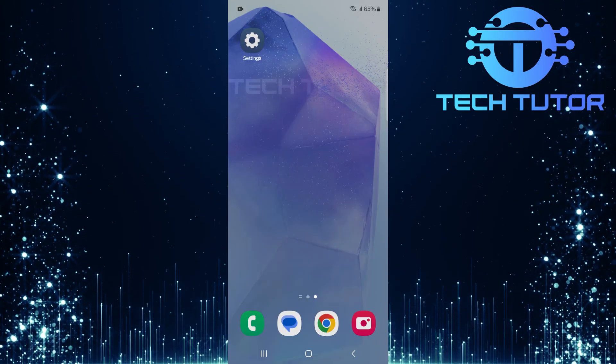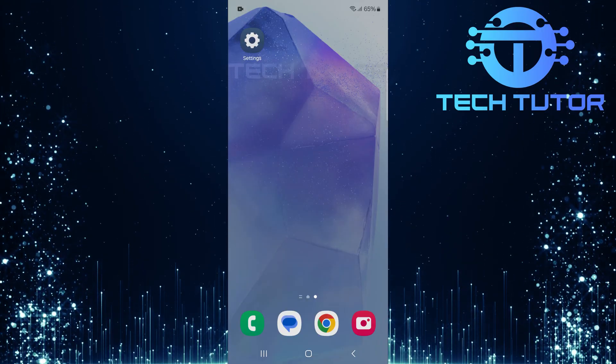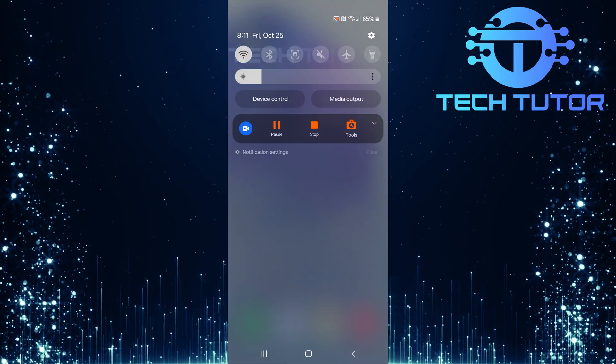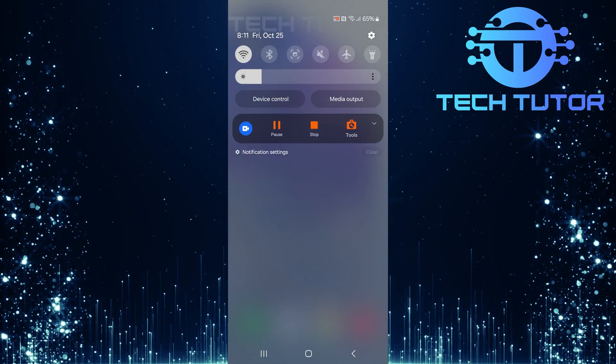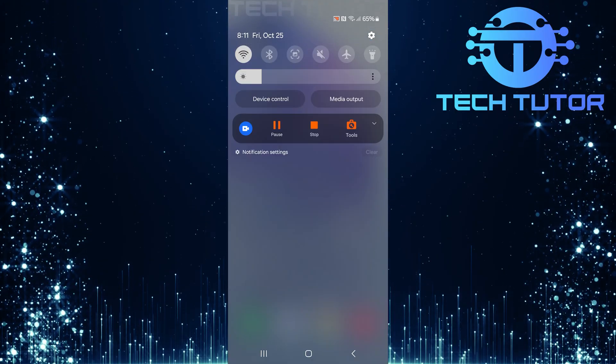To get started, swipe down from the top, just like this, and then tap on the gear icon at the top right corner.